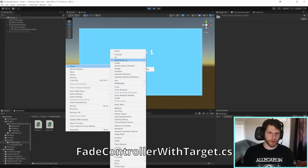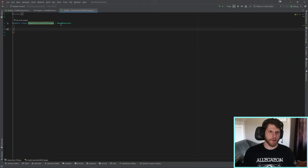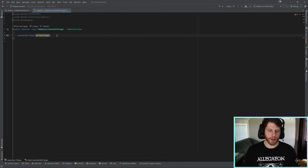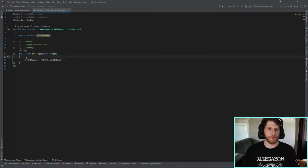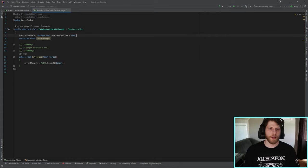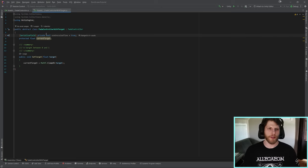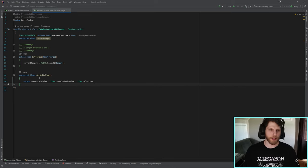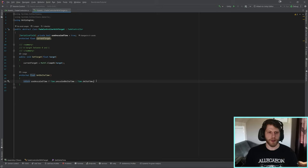Now let's create the FadeControllerWithTarget script. Remove the start and update functions, and make it inherit from FadeController. We'll create a protected float called currentTarget and a public function called SetTarget, which sets currentTarget to the passed-in target. Let's also create a private bool called useUnscaledTime - the serialized field attribute is used to expose private variables in the editor. We'll create a protected float called GetDeltaTime using a ternary operator: if useUnscaledTime is true it returns Time.unscaledDeltaTime, otherwise it returns Time.deltaTime.